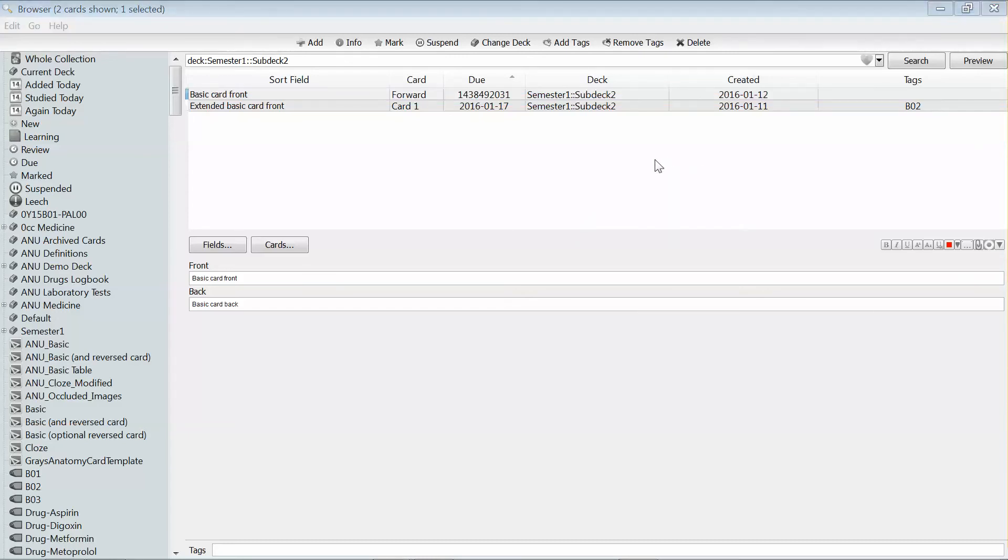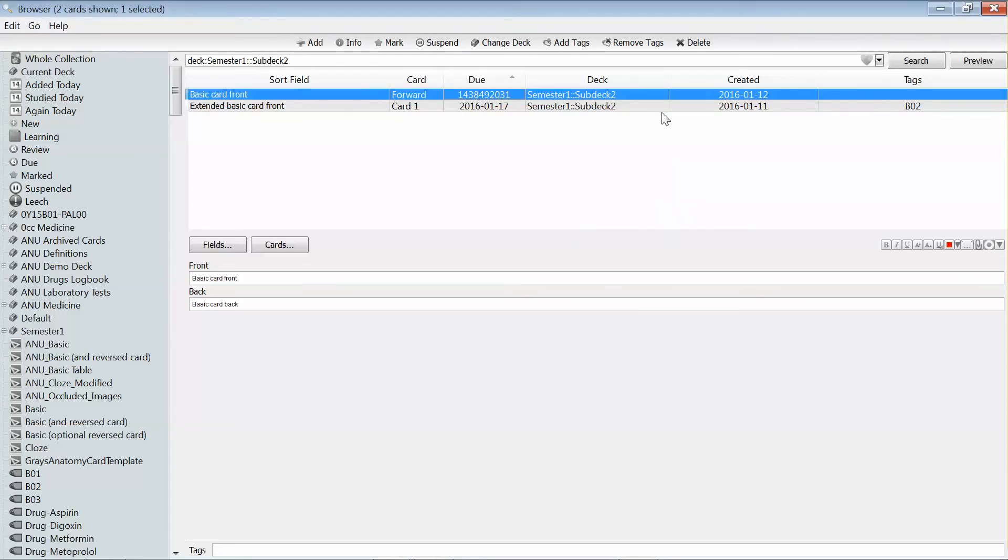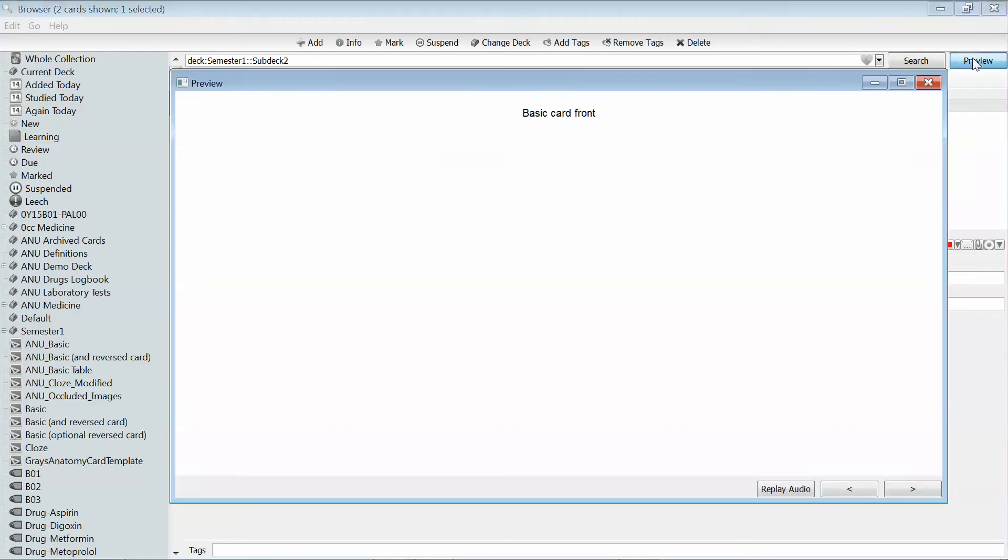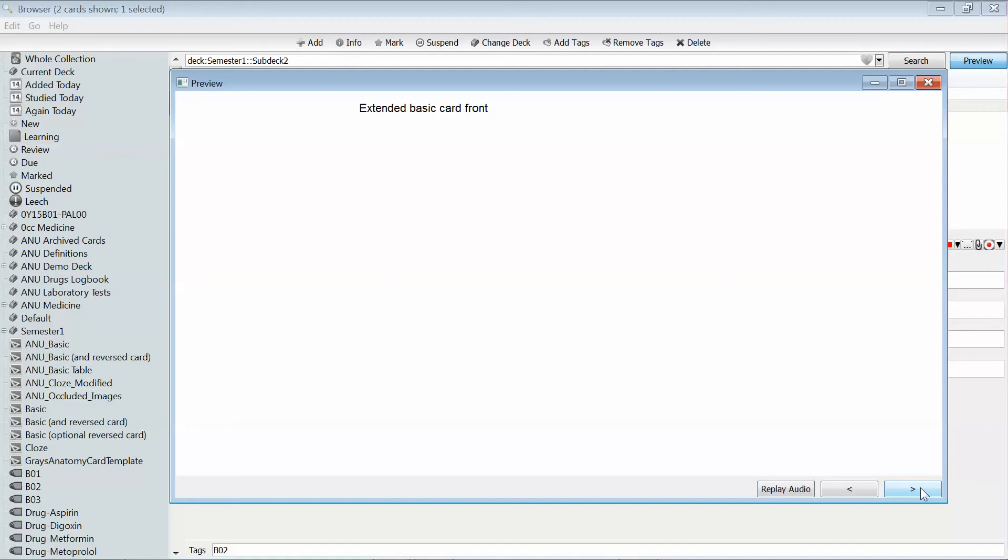To show you what I mean, I've got two cards here that are different note types. When I preview them, the first one is centered with relatively small text, whereas the second is left-justified with a little bit larger text and has some extra fields which I regularly use.